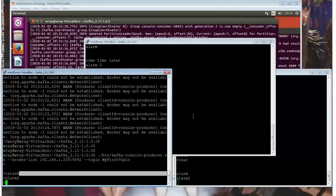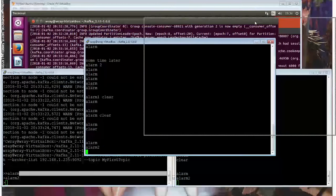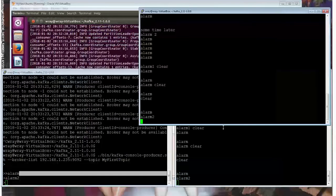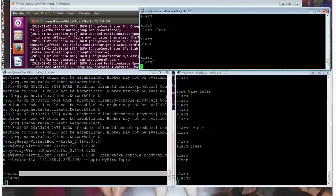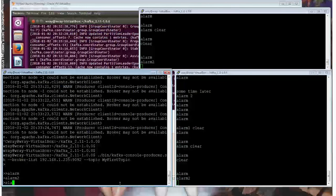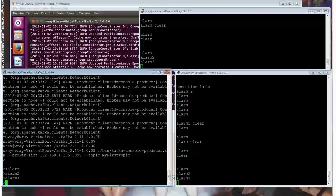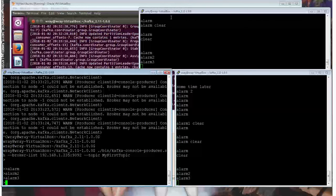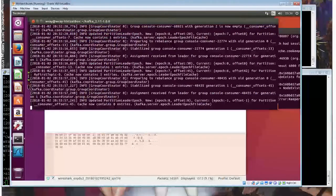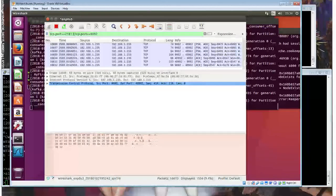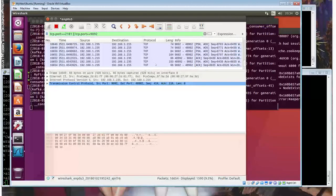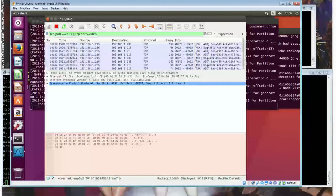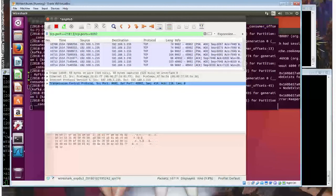So let's put alarm number three into the equation. Squeeze that up to the top. And if we put alarm three in, we should see the message appearing on both consumers. So that's good. That works. And that's all as a result of going in and making those changes. And we can see some nice TCP activity going on in the background as a result of that.